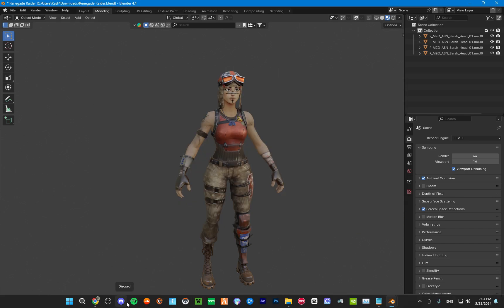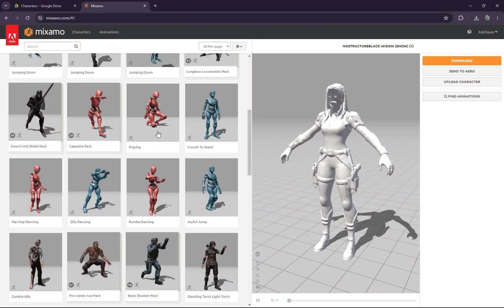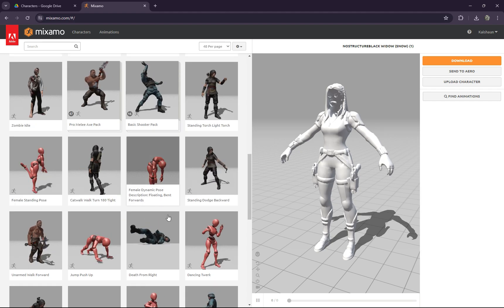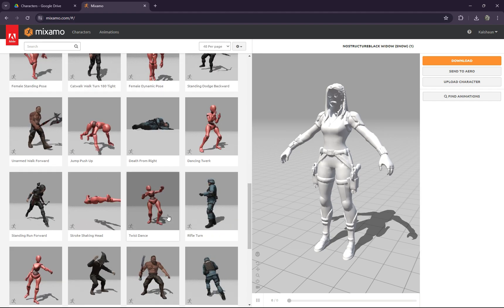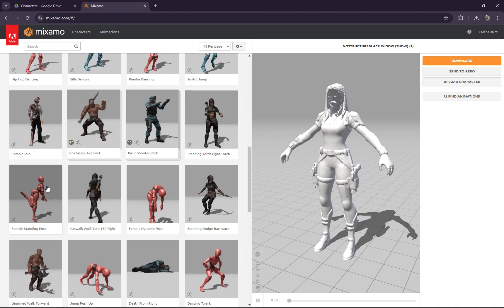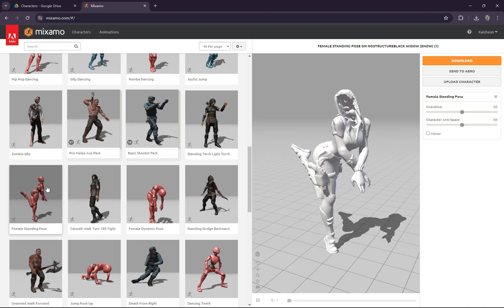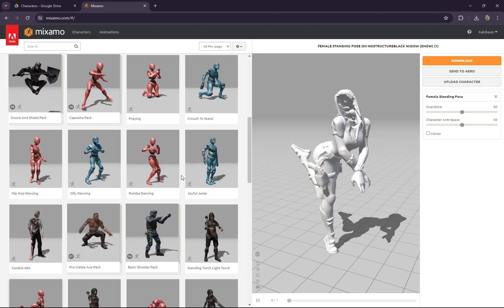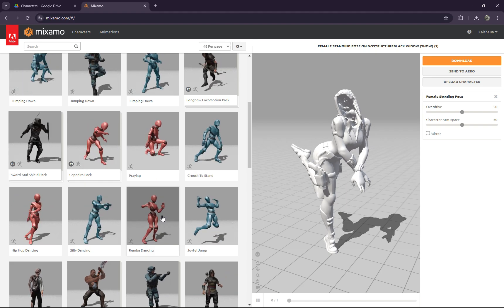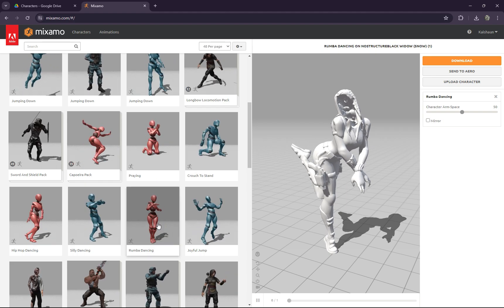Once we have the FBX exported, we're going to head over to Mixamo and then we're going to select our animation. As you can see, this is perfect for any types of poses — you can do actual poses for thumbnails or actual animations. We're going to be using an animation today though, and we're going to do Roomba dancing.